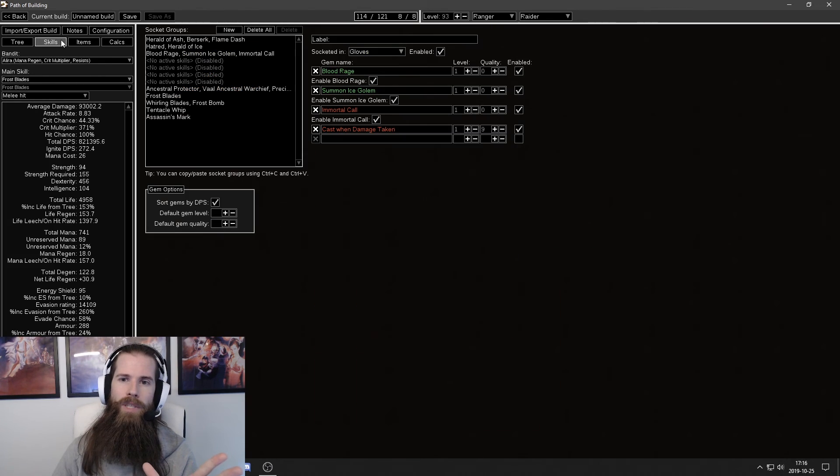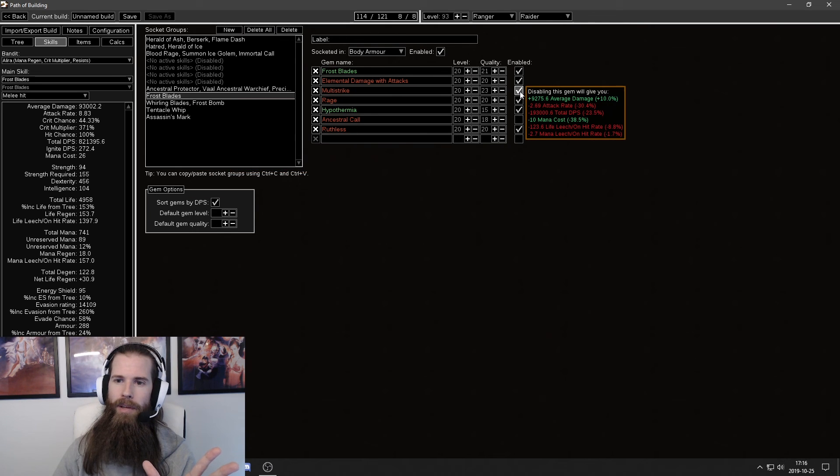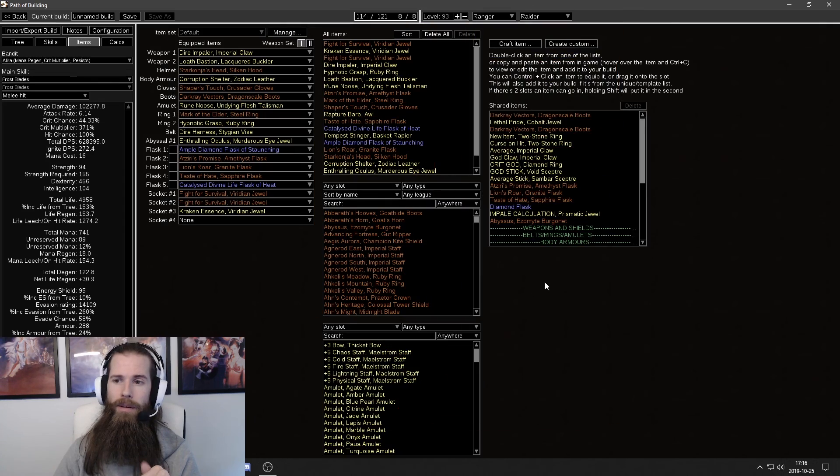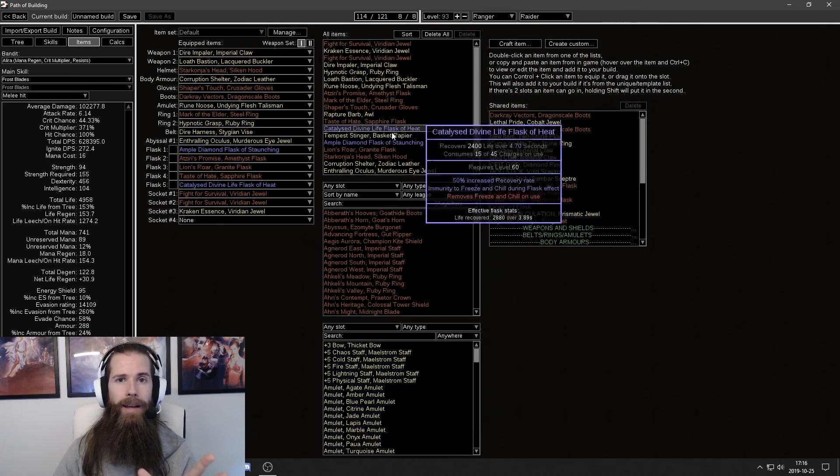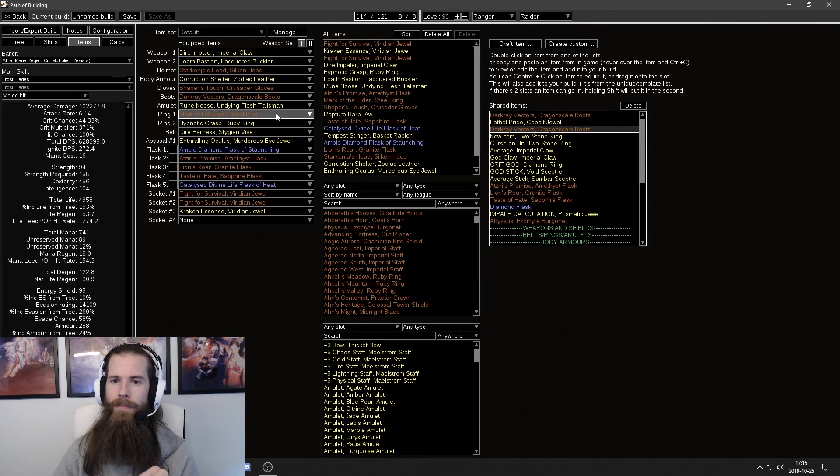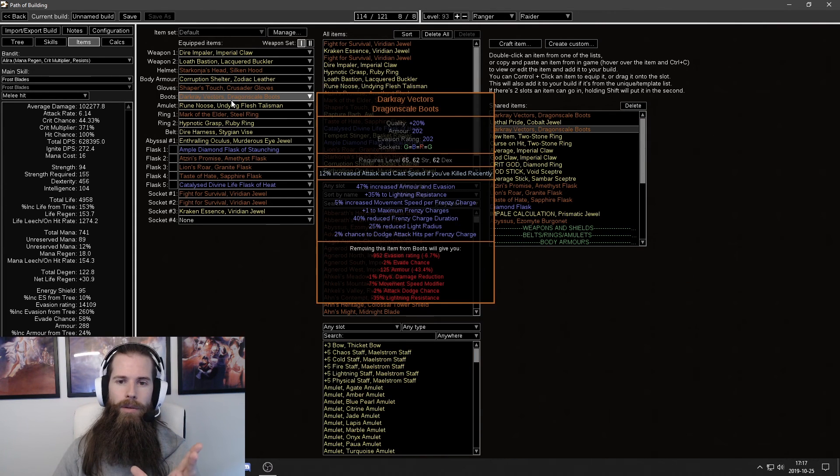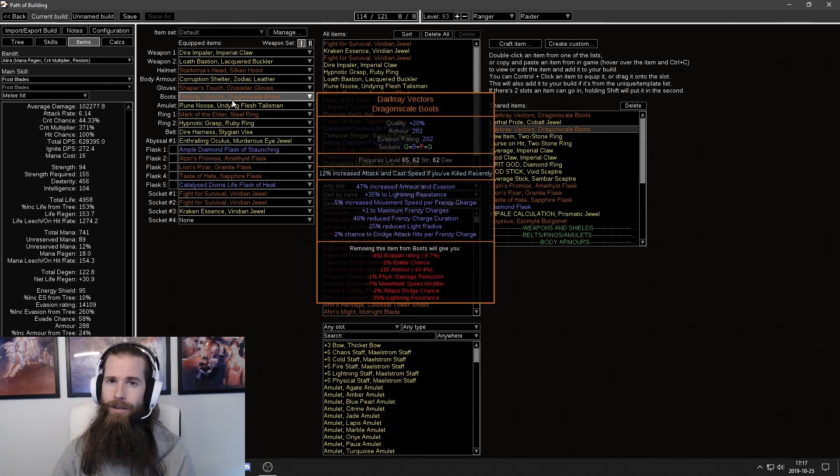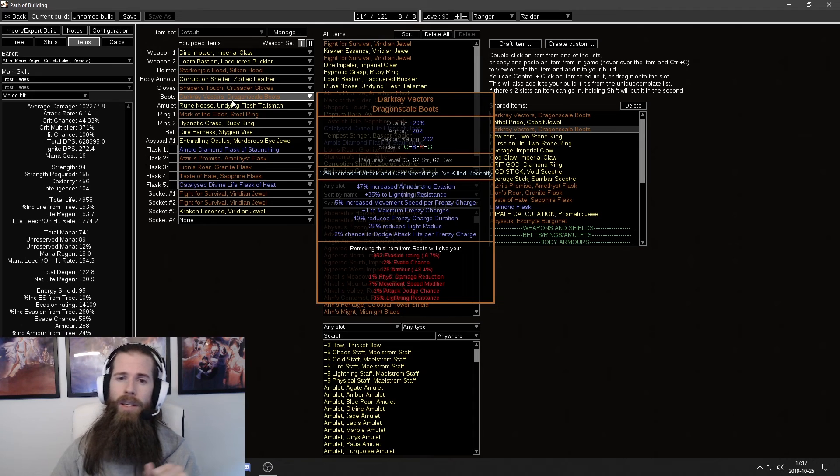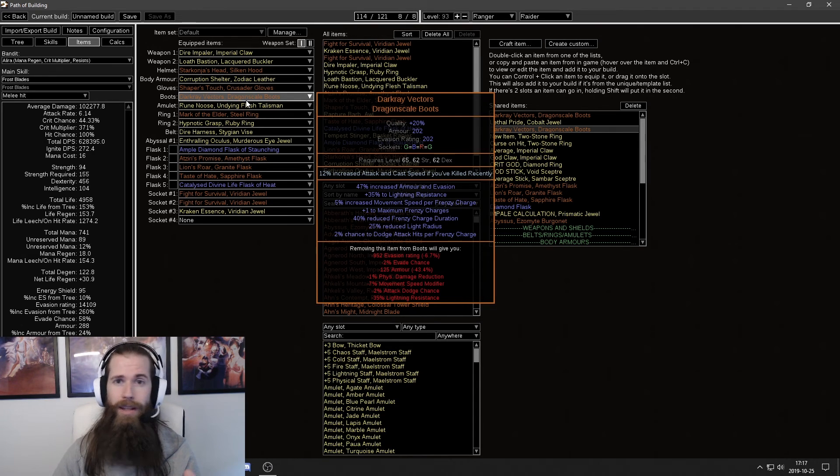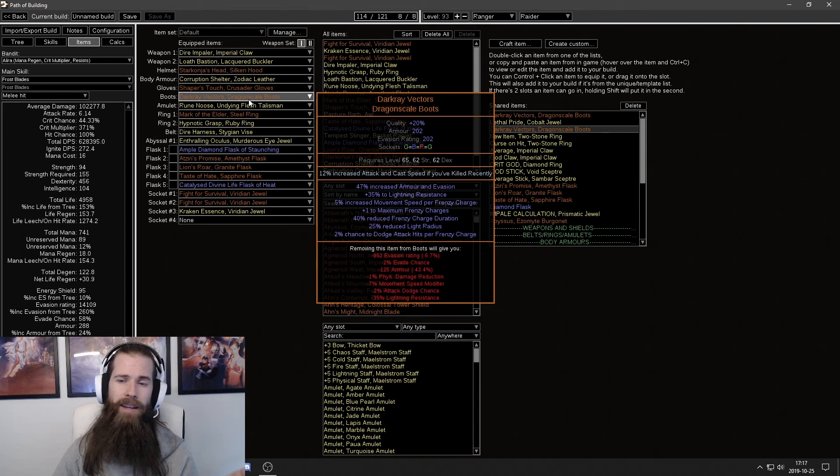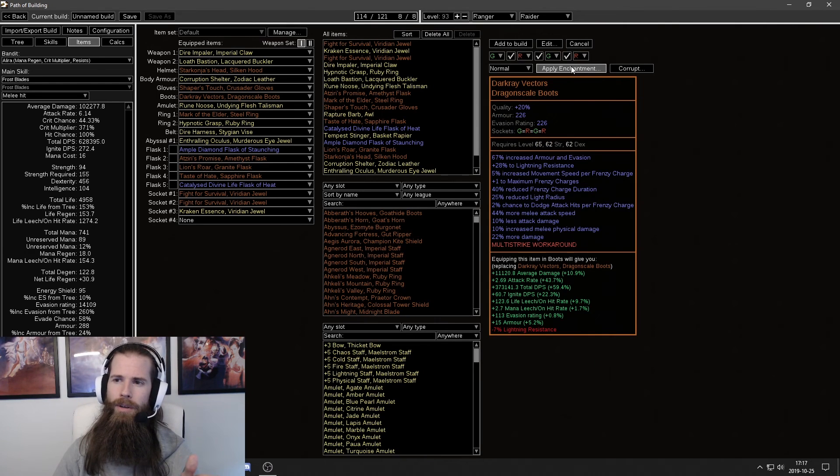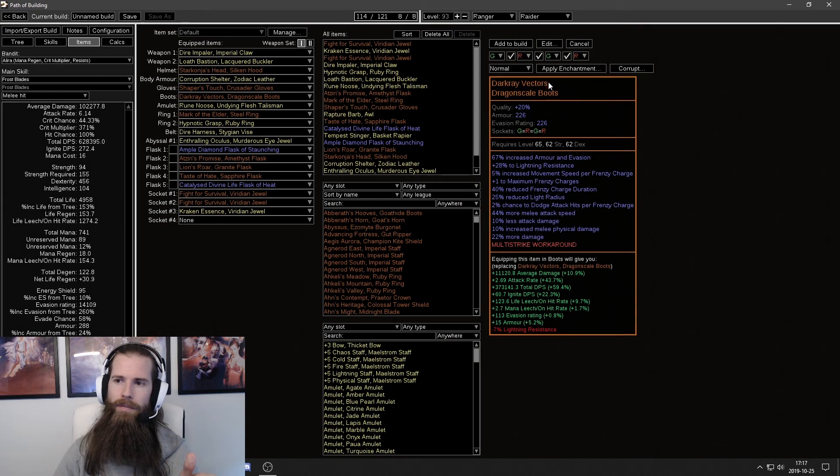Check the item setup. Since we need to disable multistrike since it's not working in Path of Building. We also need to add the workaround. We have the workaround here. Before you add the workaround check your current boots or current items I should say. Because you can add them on any item. It doesn't have to be boots. If you have any enchants or corruptions that need to be added as well. So they are taken into account. You'll see that I have increased attack and cast speed on mine. I'm not going to bother with doing that right now.